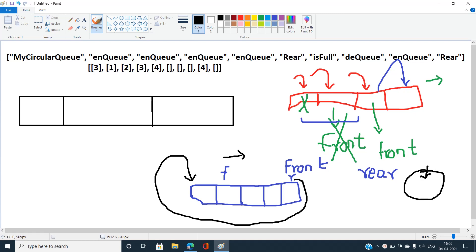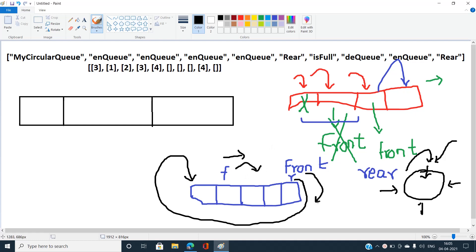When the rear pointer reaches the end of the array and we want to push one more element, it wraps around to index zero — like a circle. The rear pointer goes from the end back to the beginning. This is what the circular queue does with a linear array: it uses two pointers, front and rear, which advance as enqueue and dequeue operations occur.